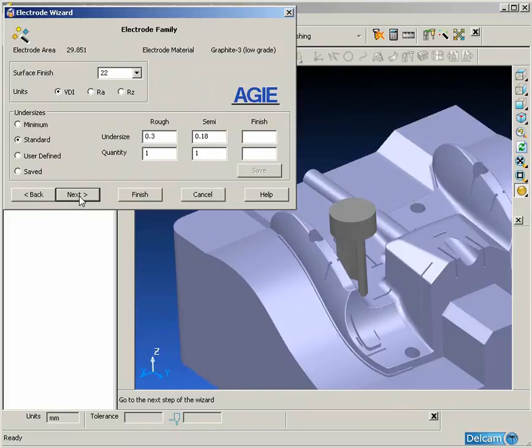The next page of the wizard is where we define information that will go on the setup sheets.